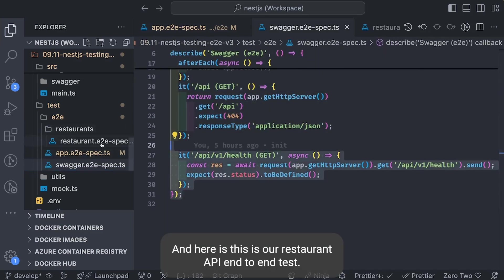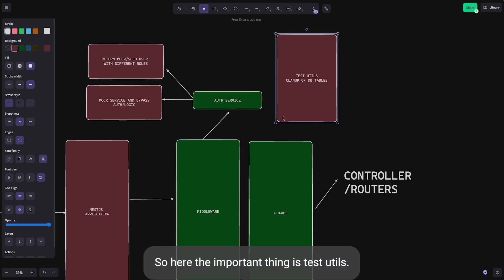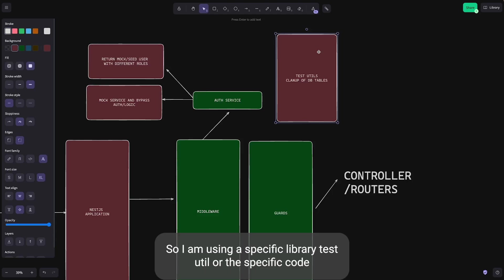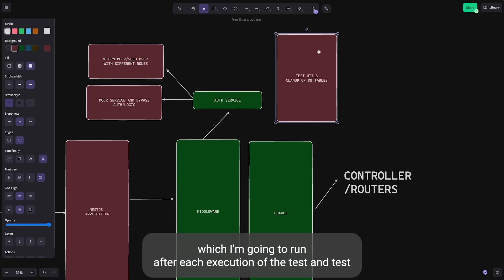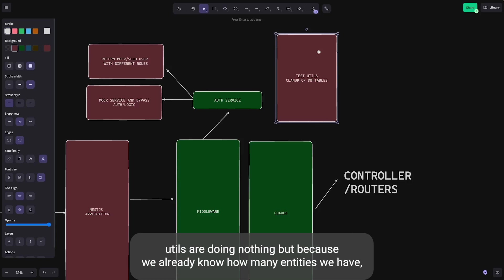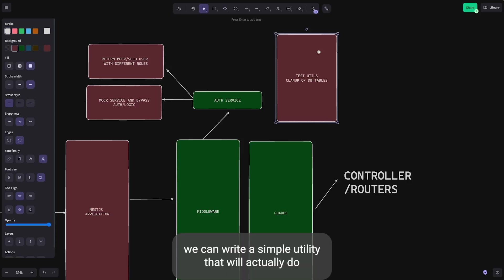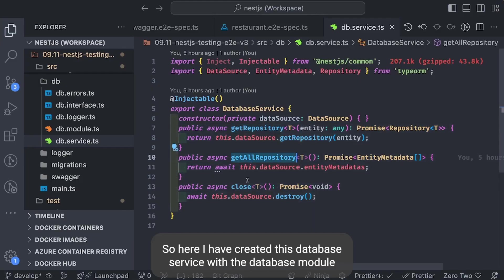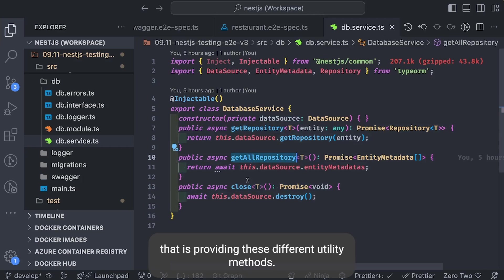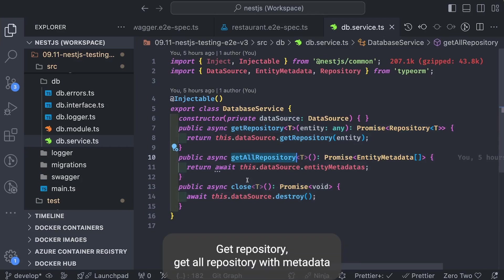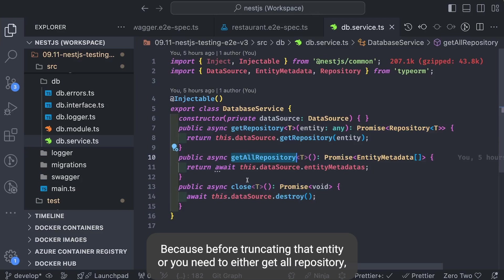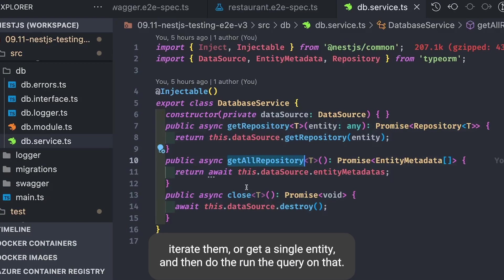For the restaurant API end-to-end tests, the important part is TestUtils — a specific utility run after each test execution. TestUtils truncates TypeORM entity tables. We created a DatabaseService with a DatabaseModule providing utility methods: getRepository, getAllRepositoryWithMetadata, and closeConnection. Before truncating you either get all repositories and iterate them, or get a single entity and run the query on it.